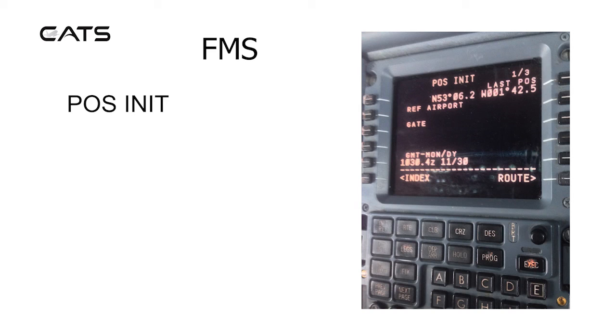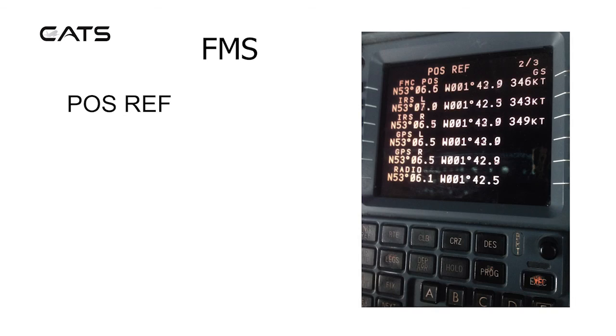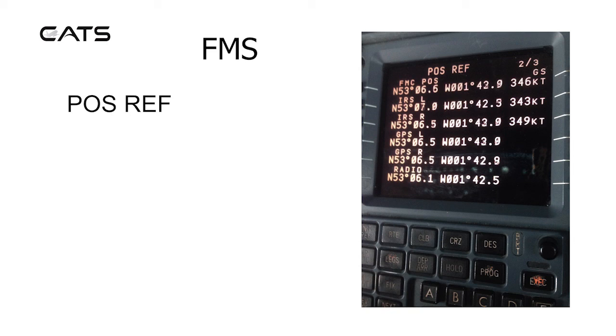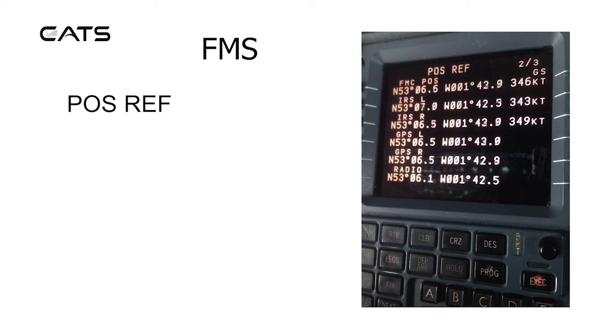Here's the position initialization page of which there are three. There's a reference airport and an option for a gate. Here's the position reference pages of which we're looking at page two of three. The FMC position gives particular coordinates and speeds. There's also the left and the right IRS and the GPS left and right and also radio position updating position. The pilot can choose any of these to select.